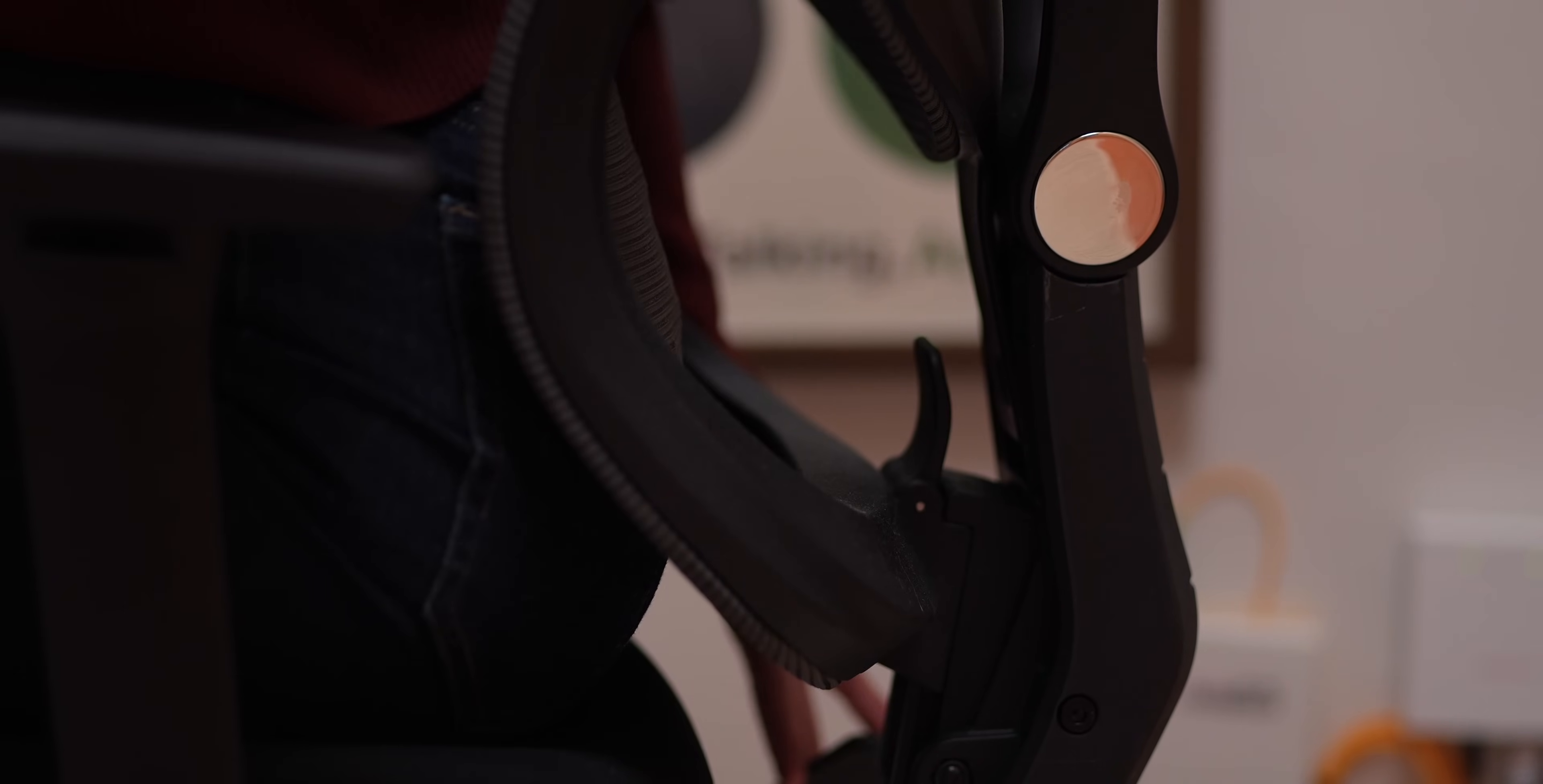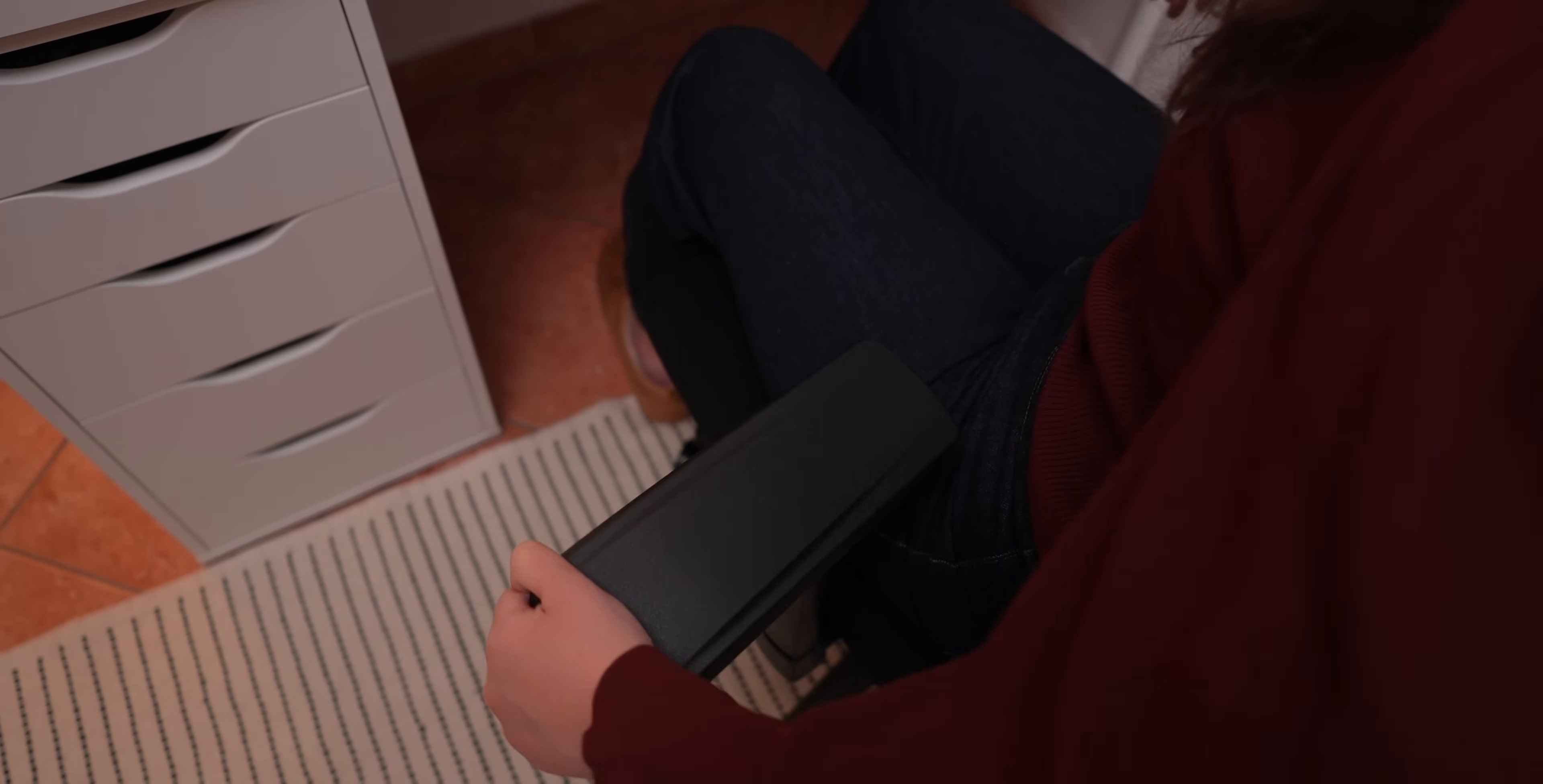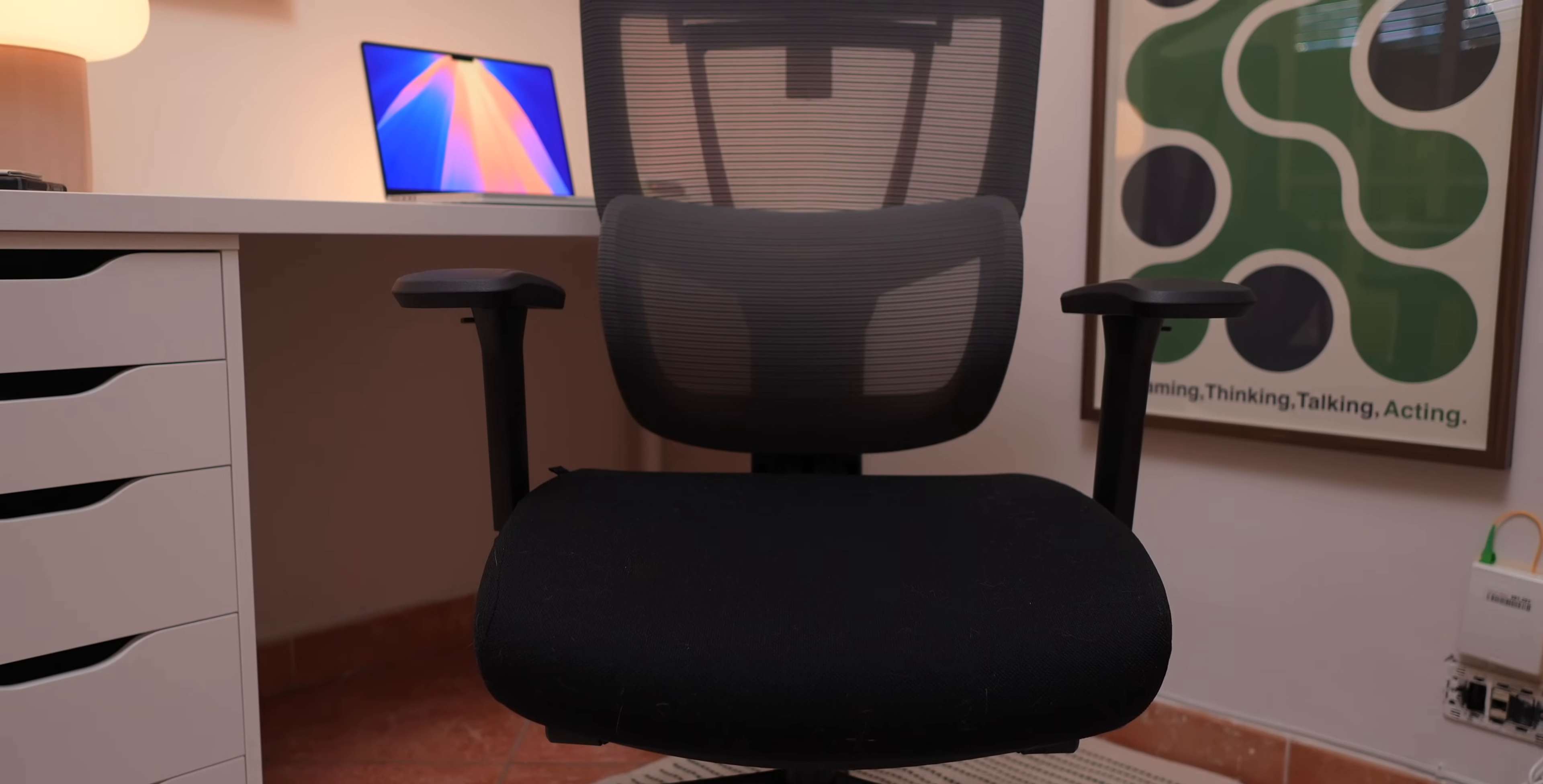What really makes this chair great are its standout features. The adjustable lumbar support keeps your lower back supported as you move, which is something I really like. The breathable mesh back keeps you cool and comfortable even during long work sessions. The 4D armrests are perfect for customizing arm support to match your height and position. And the reclining feature gives you a range from 90 to 128 degrees, so whether you're focused or taking a break, it's super versatile.